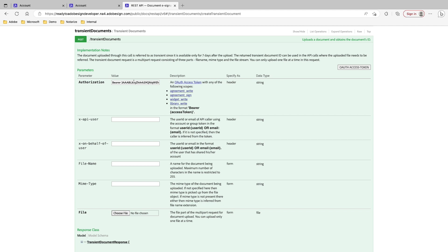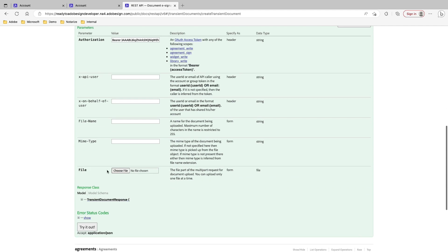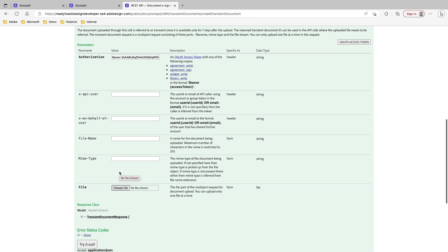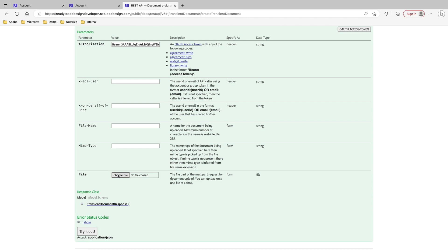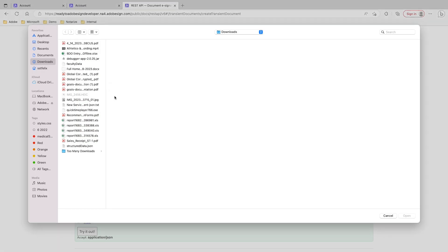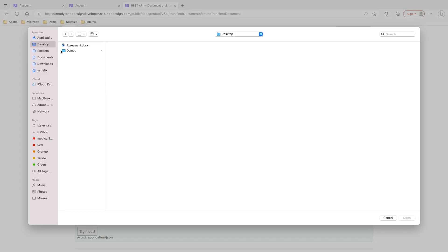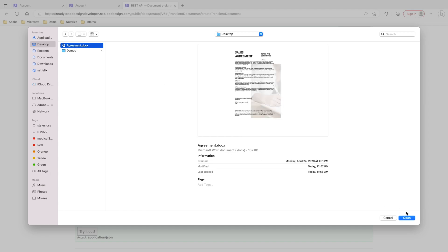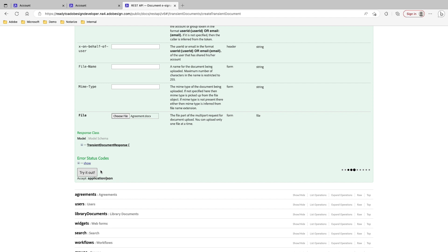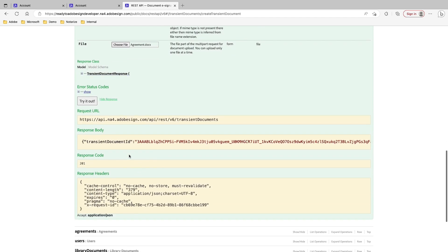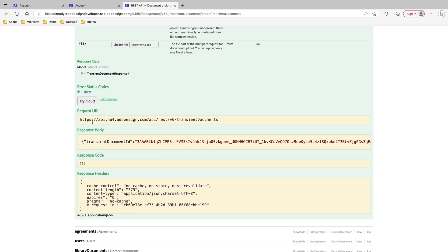Here's my bearer token, and the only thing that I need is an actual file. What I'm doing with the transient documents is uploading a file that I'm going to use for my agreement. I'll click on Choose File, go to my desktop, and select the agreement doc. Then I'll click on Try It Out. What this does is make the API call, and in my response I have a transient document ID.